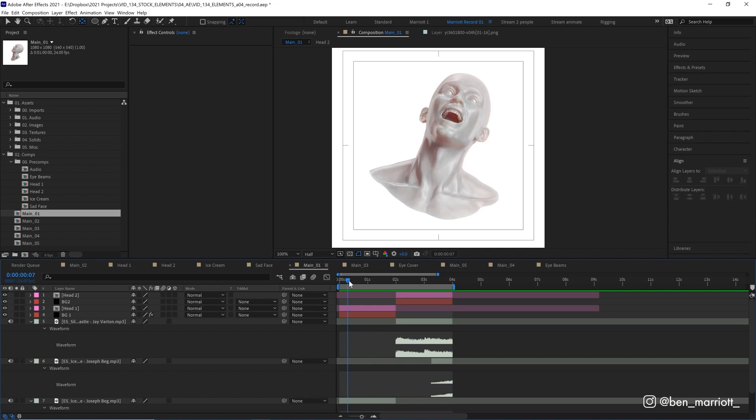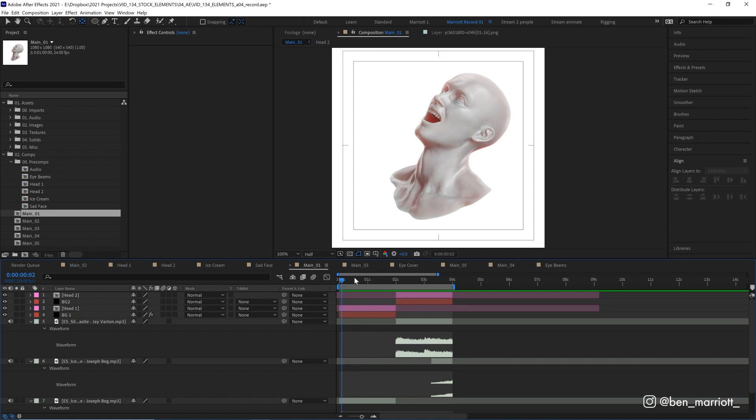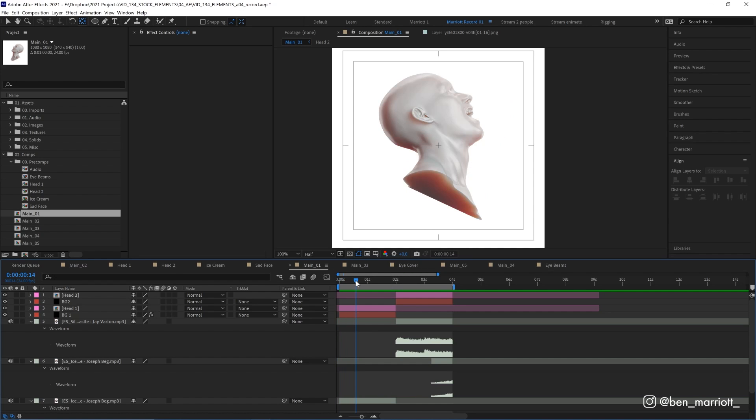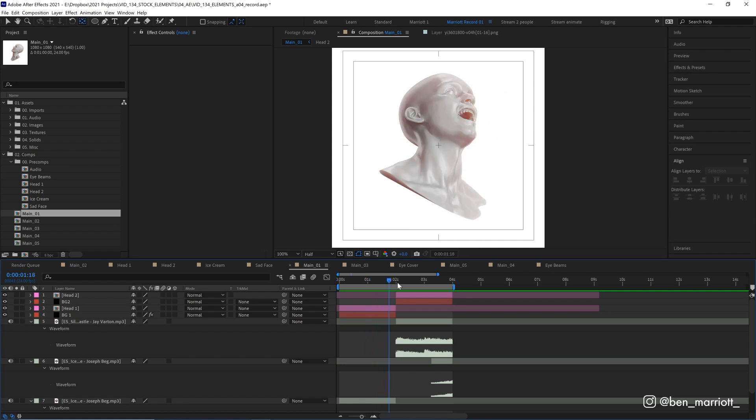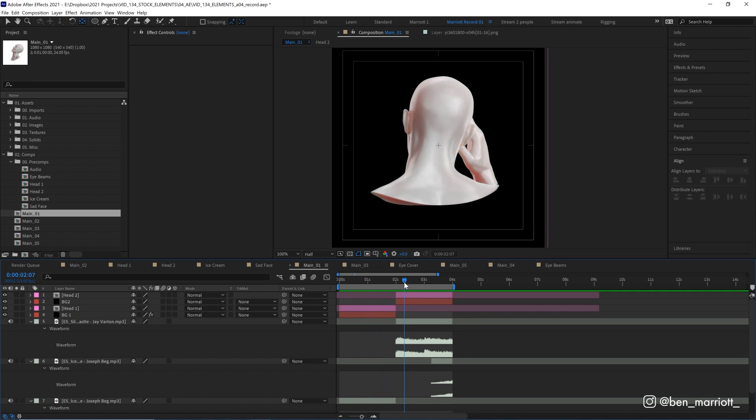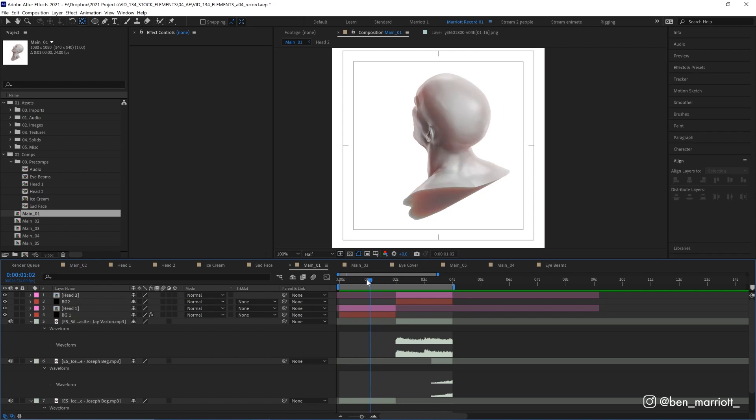So our concept here is that we're going to show the duality of man. Man indulges in ice cream, is ecstatic, and then in that state, forgets himself, indulges too much, leaving him empty, other than the overwhelming feeling of regret and shame. It's a tale as old as time, at least as old as ice cream.